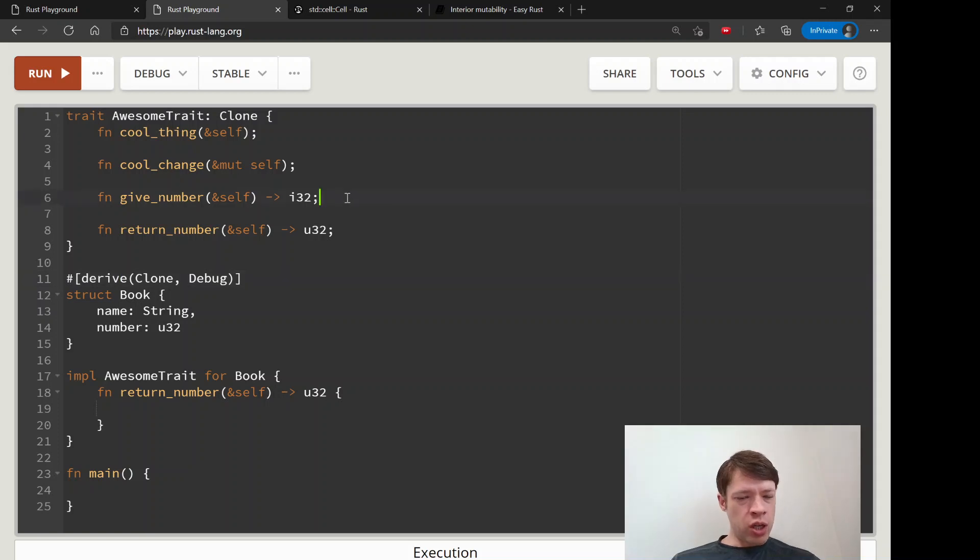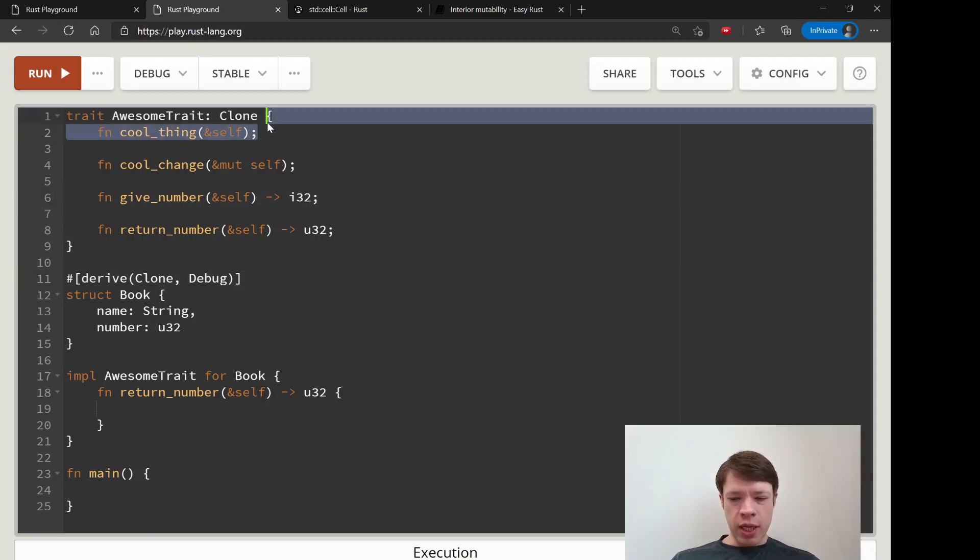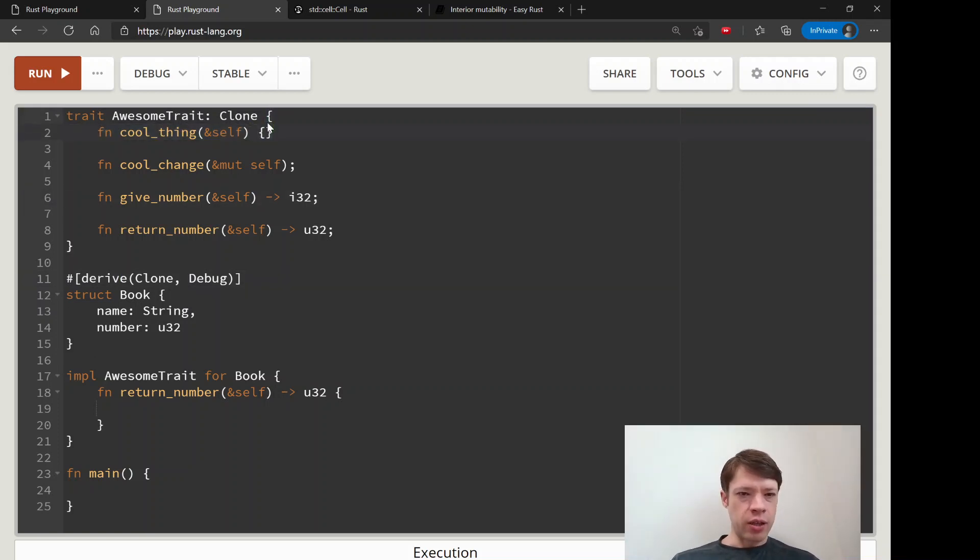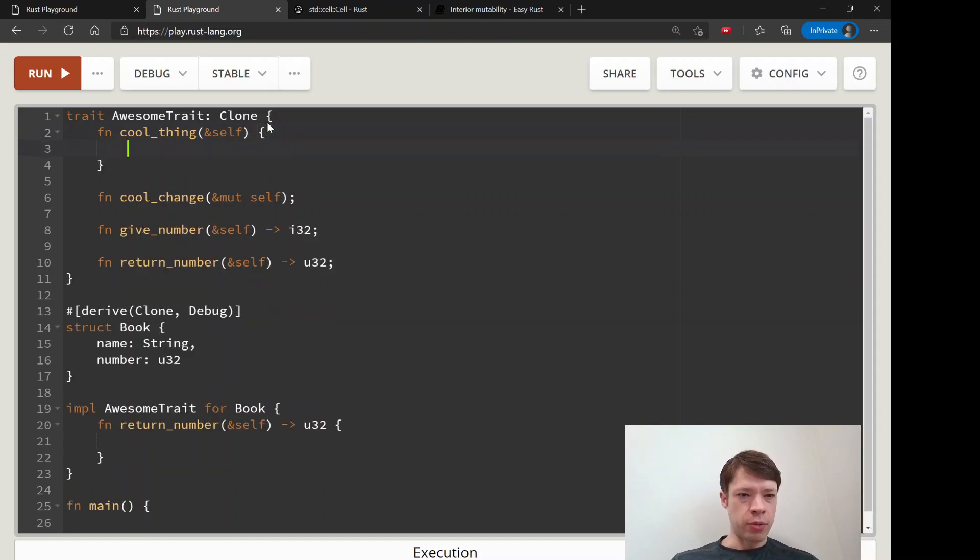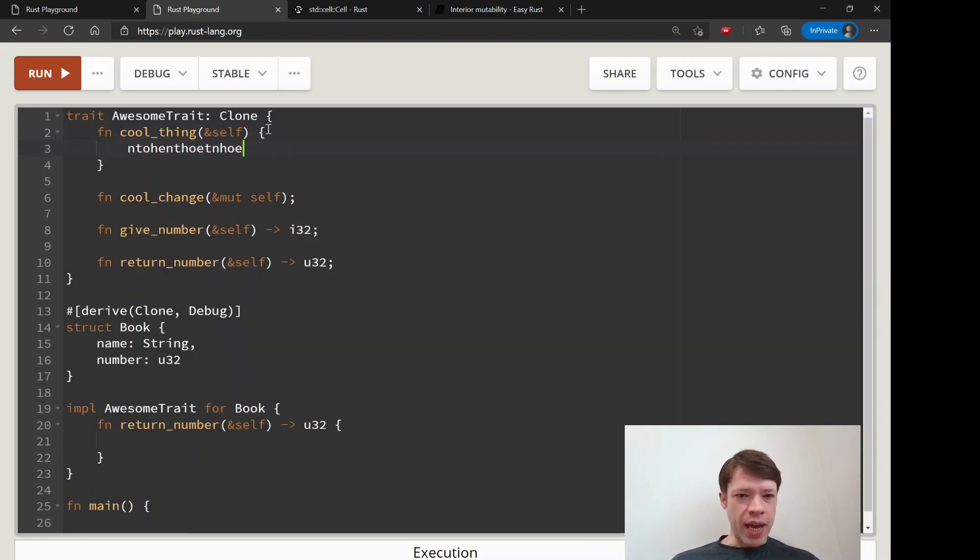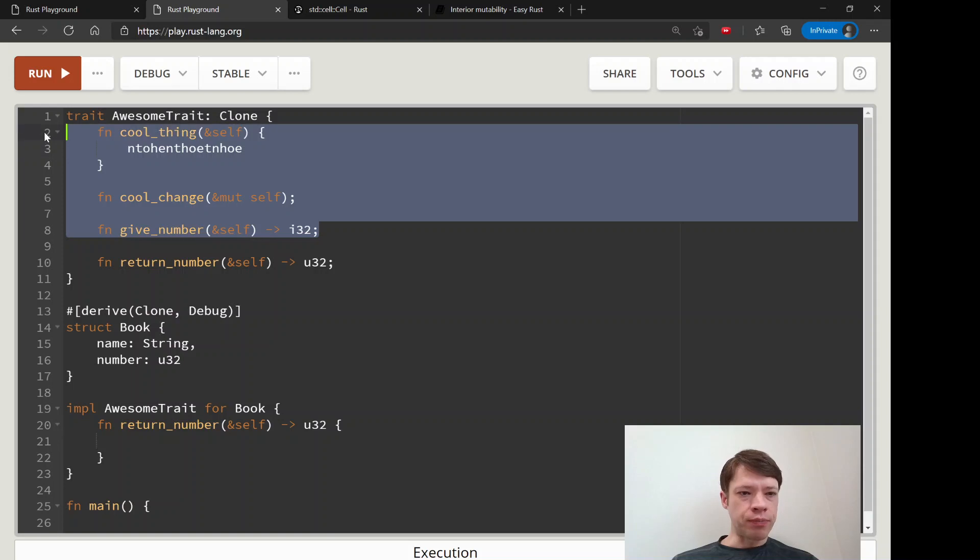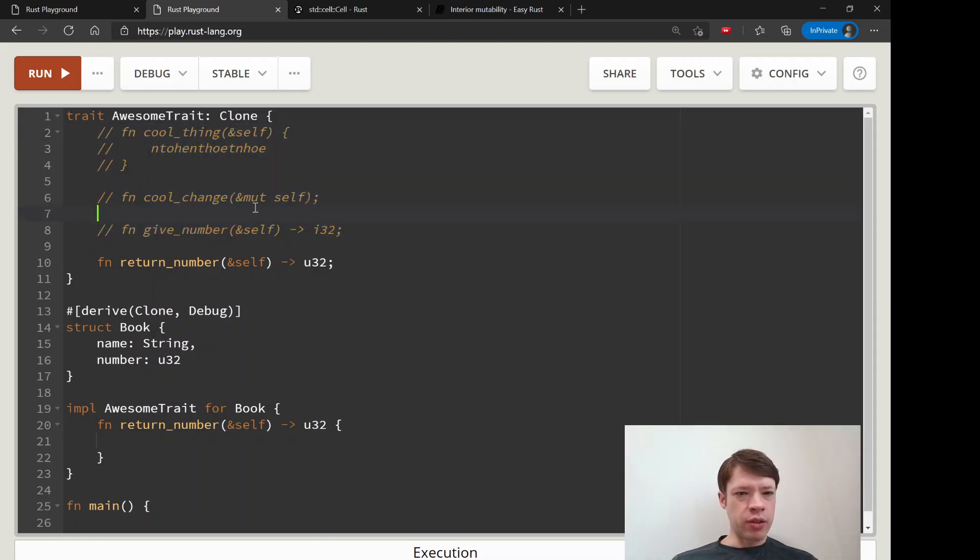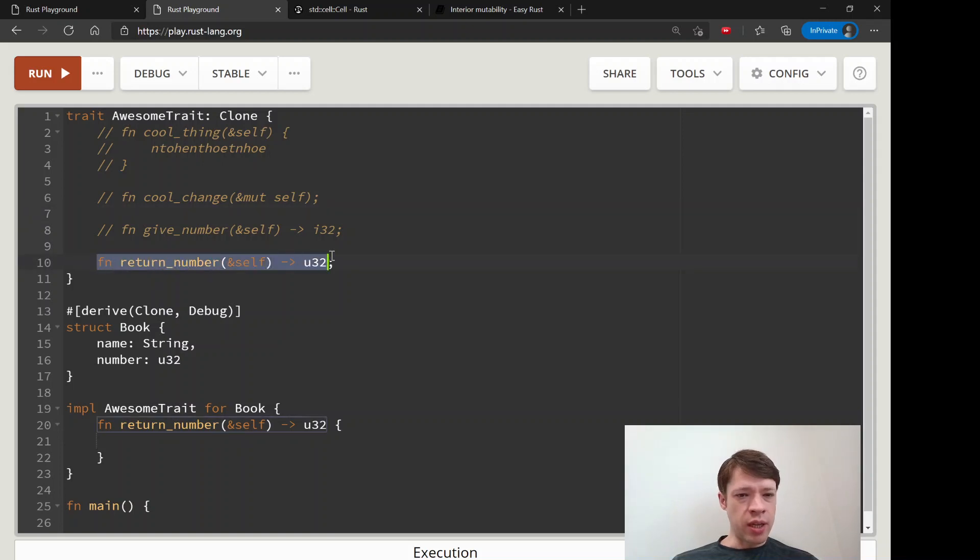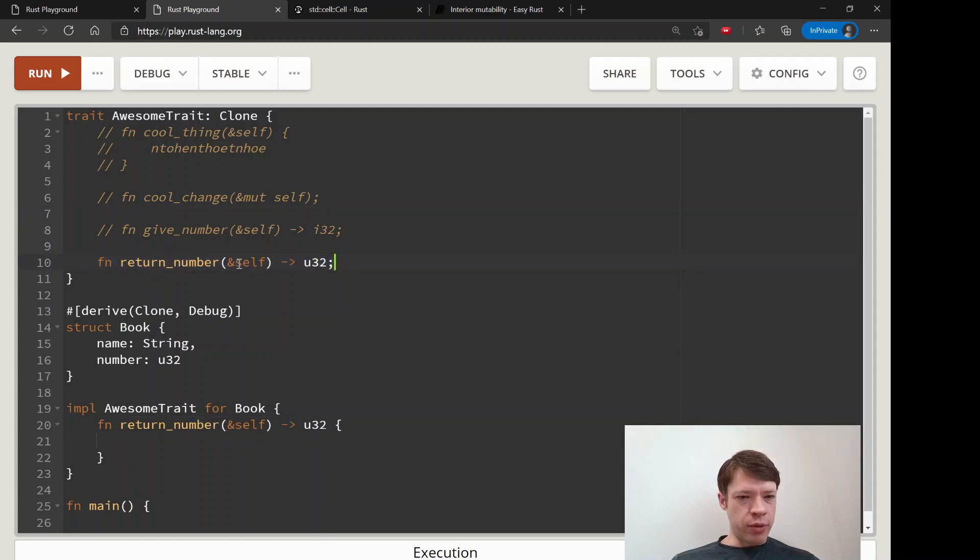We go to implement this trait, and imagine these ones already have some code inside, so they don't need to be implemented. But this one, return_number, you implement it yourself. It takes a reference to self and returns a u32.